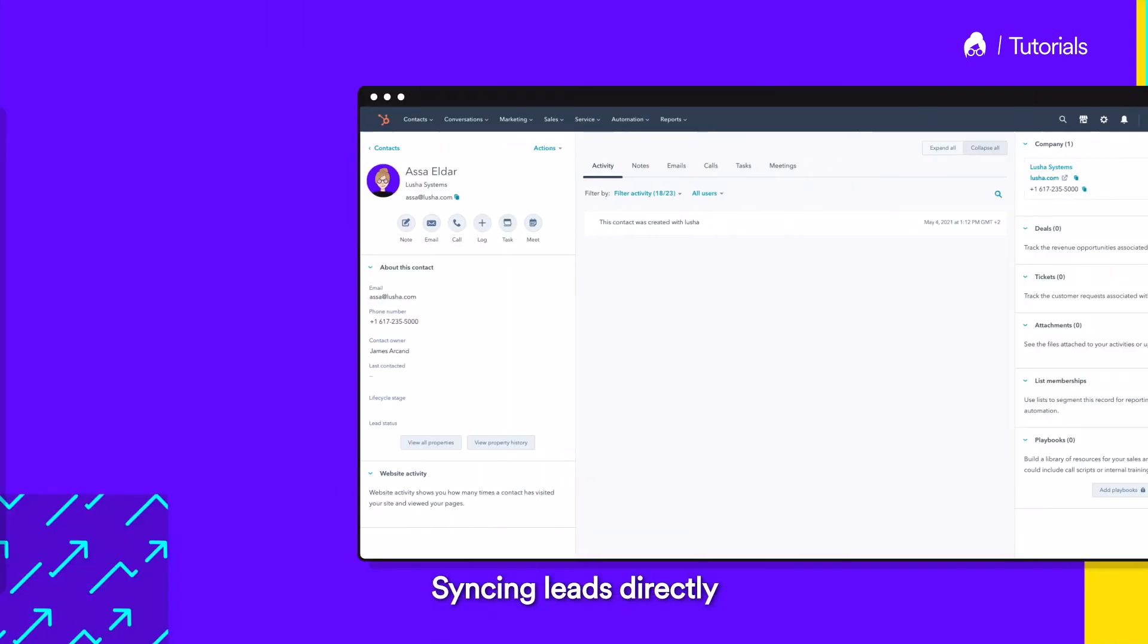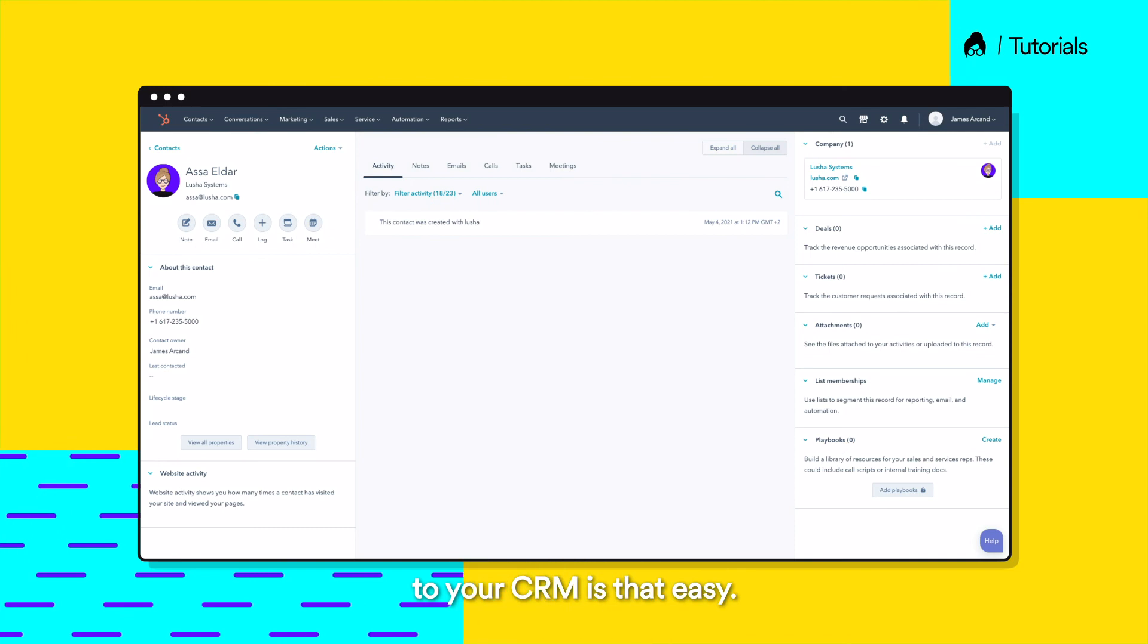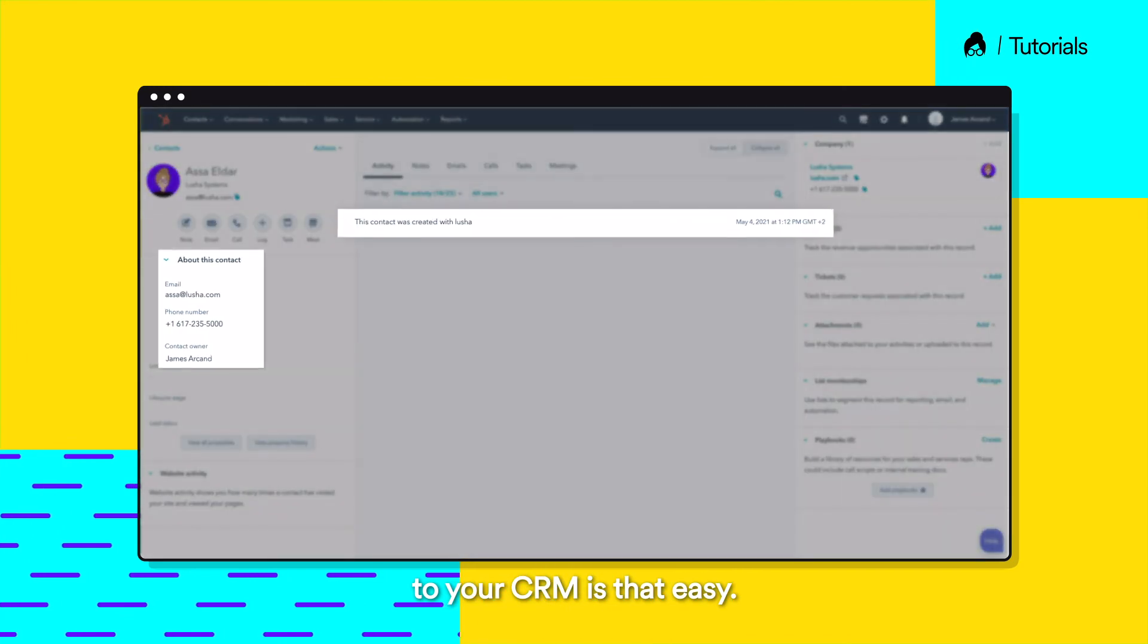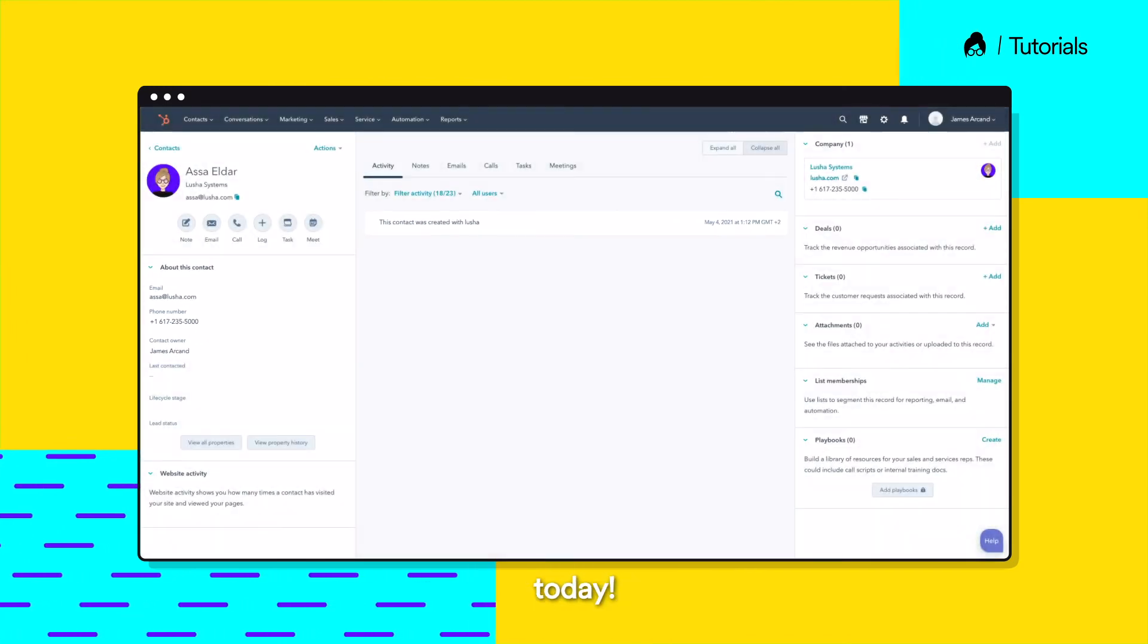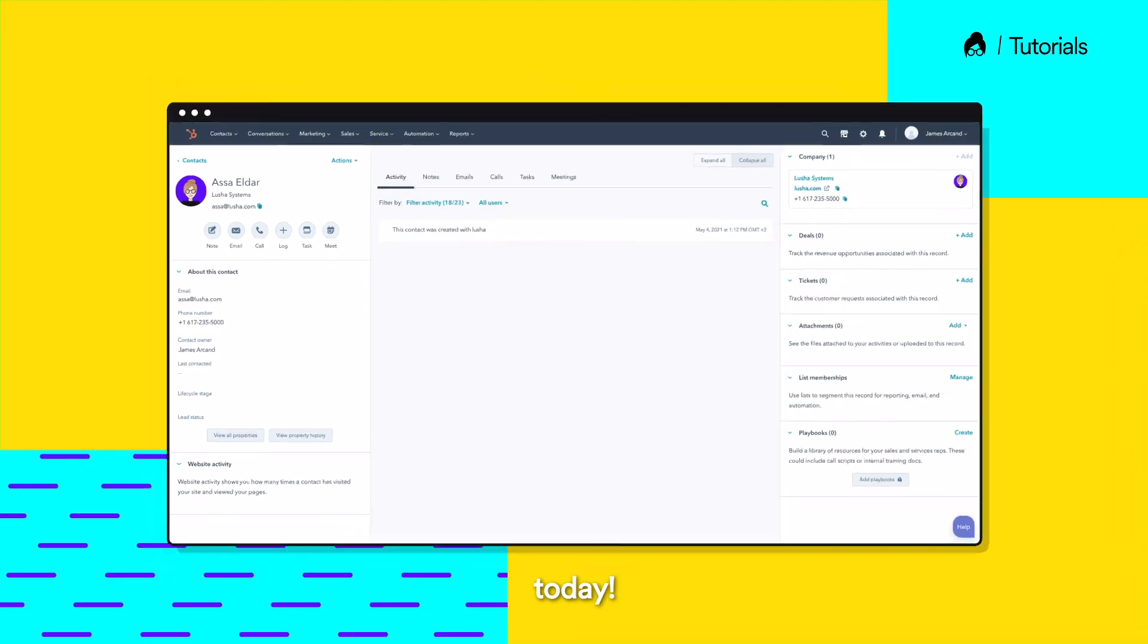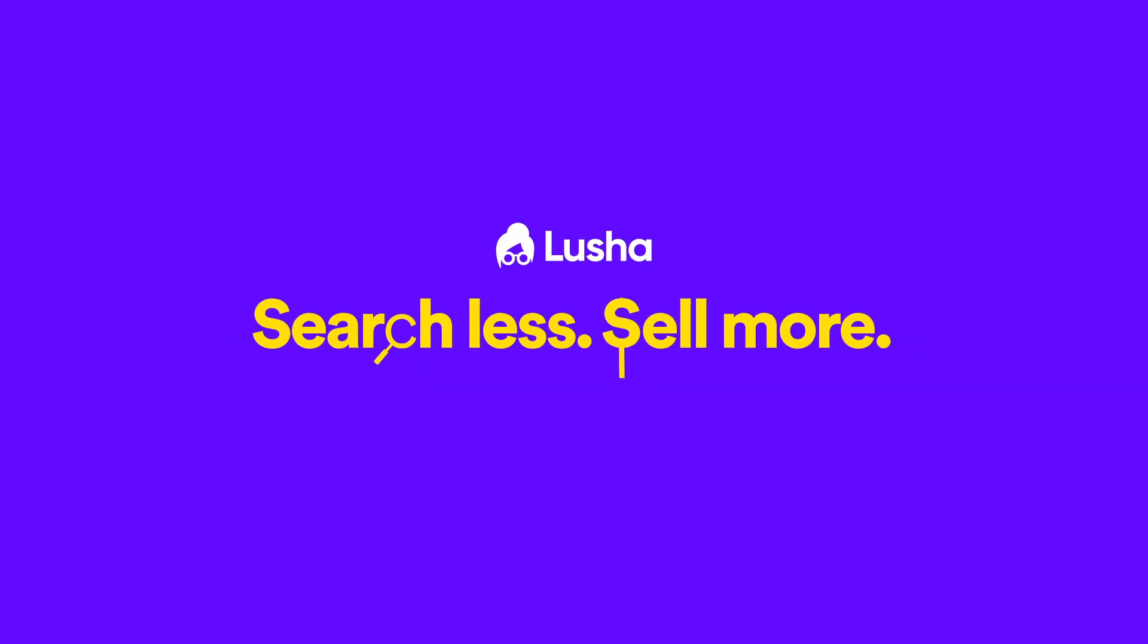Selecting leads directly to your CRM is that easy. Boost your productivity today! Lusha. Search less. Sell more.